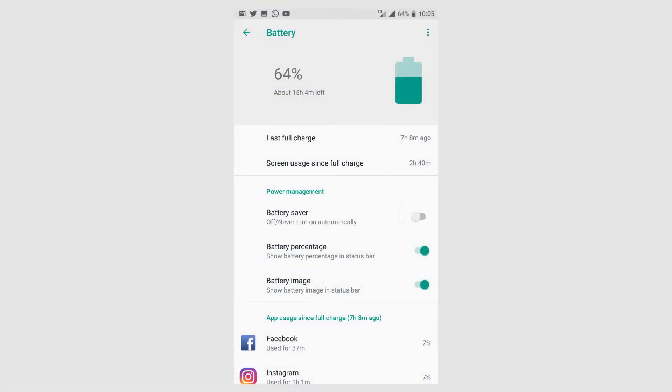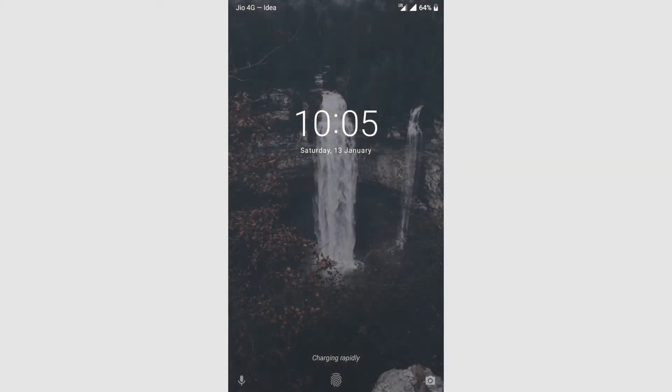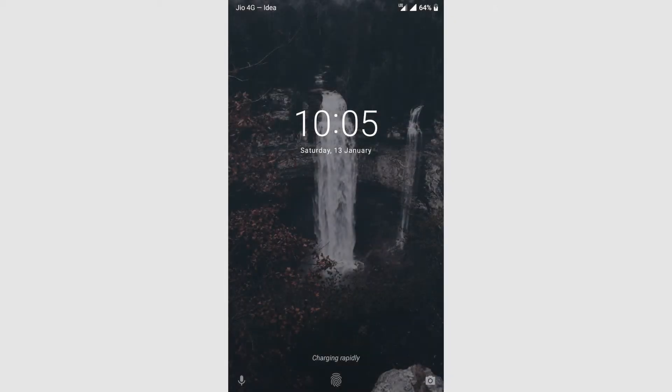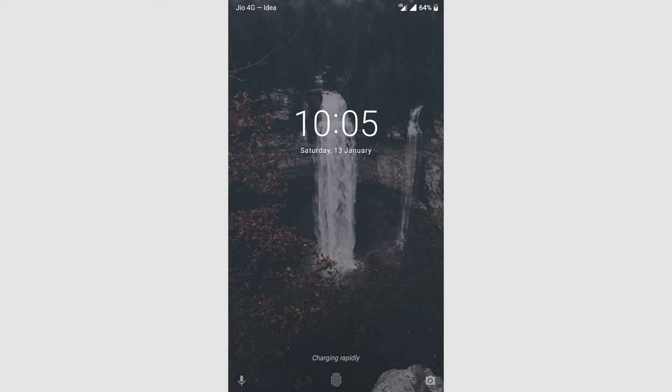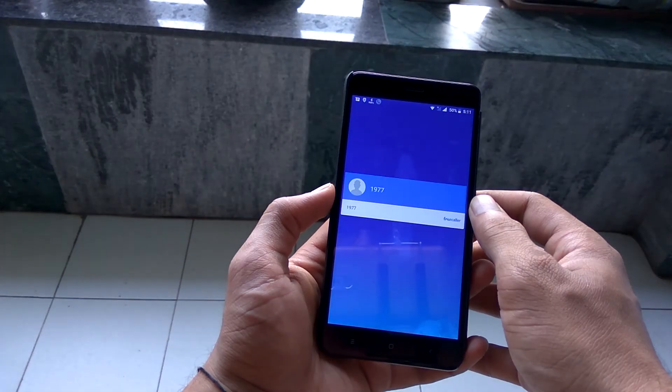Talking about battery backup, it's quite disappointing to say that this ROM hardly reaches the mark of 7 hours of screen on time. But the charging times on the Pixel Experience ROM are phenomenal, and it's less hectic to charge your phone when using this ROM.